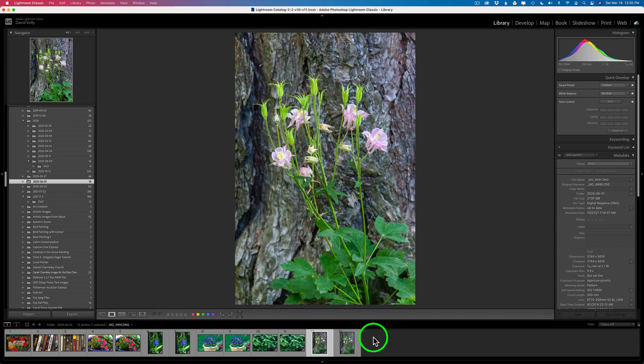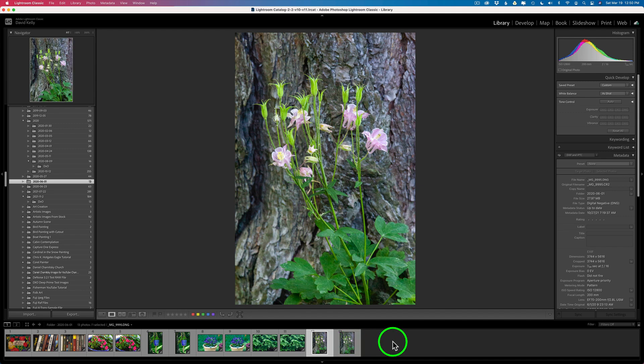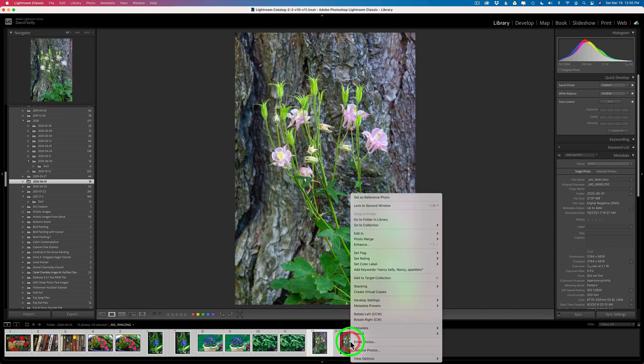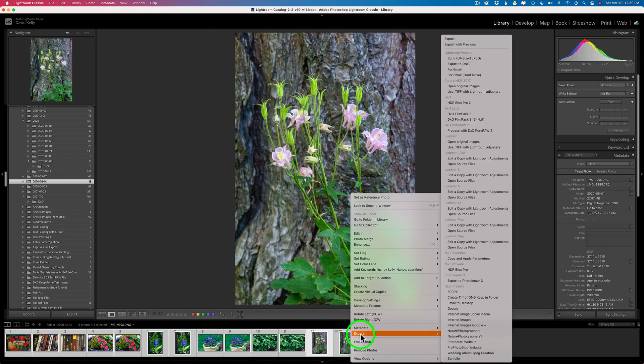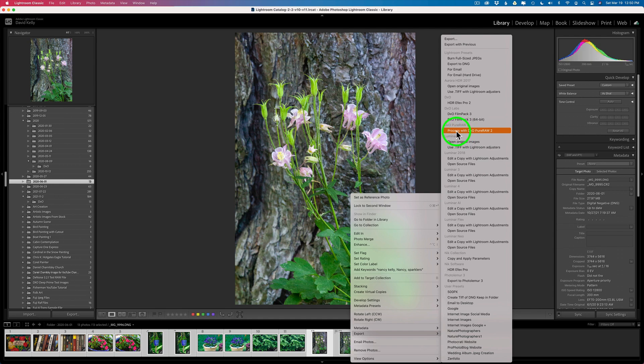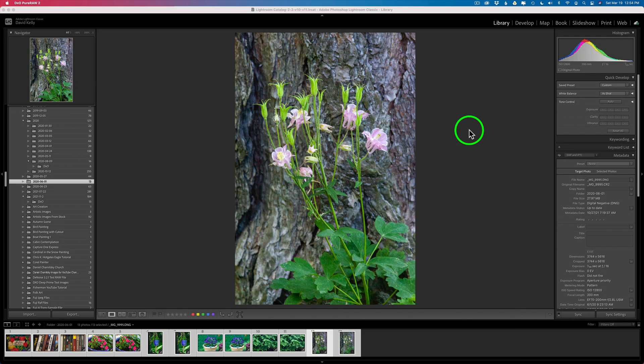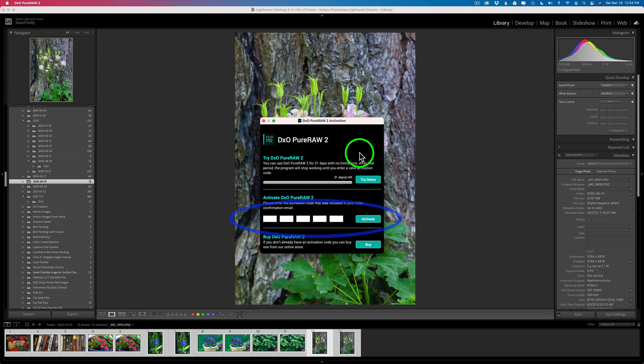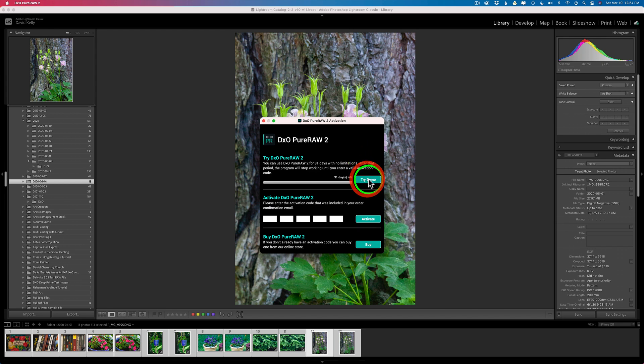And I'll show you how this workflow works, which I really like. And again you can select one file, two, three files, however many files you want. Or you can select them all. I'm going to do a command or a control A and that will select all the files. And then just right click on any of the files. Go to export. And then find process with DxO Pure Raw 2. Click on that. And then when you do another dialog box will come up. If you just purchased Pure Raw 2, go ahead and enter your activation code and click on activate. And if you're trying to demo, click on try demo.